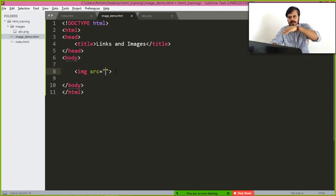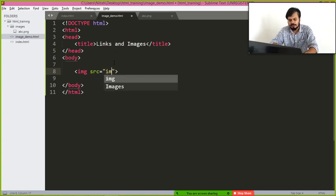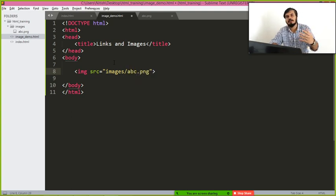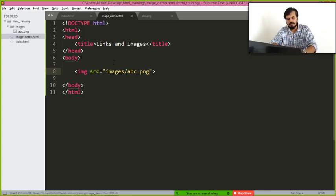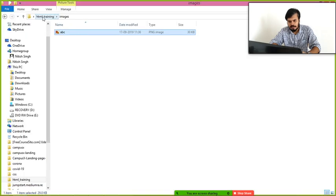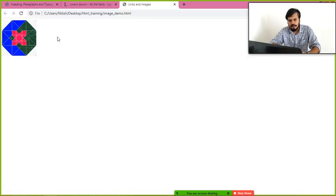To specify the location, we go from the current file 'image_demo' into the images folder, and the file name inside is 'abc.png'. Just make sure you write the name of the image file as it exists on your machine. We save the file and open image_demo in the browser.